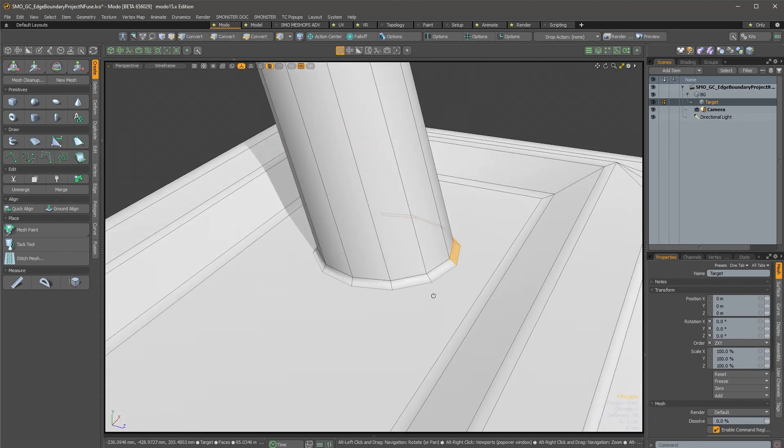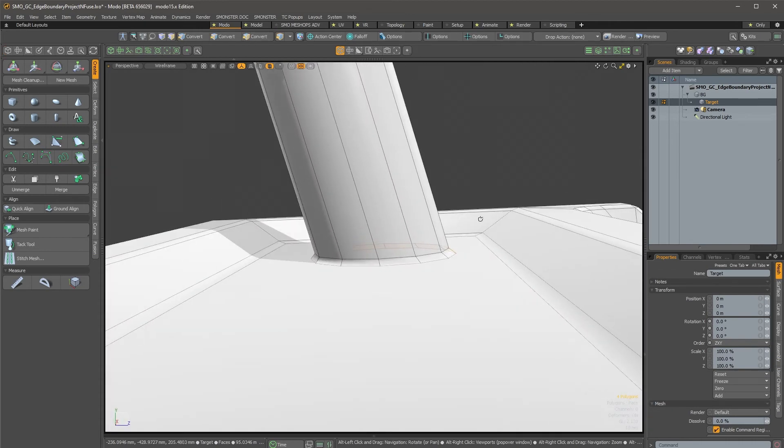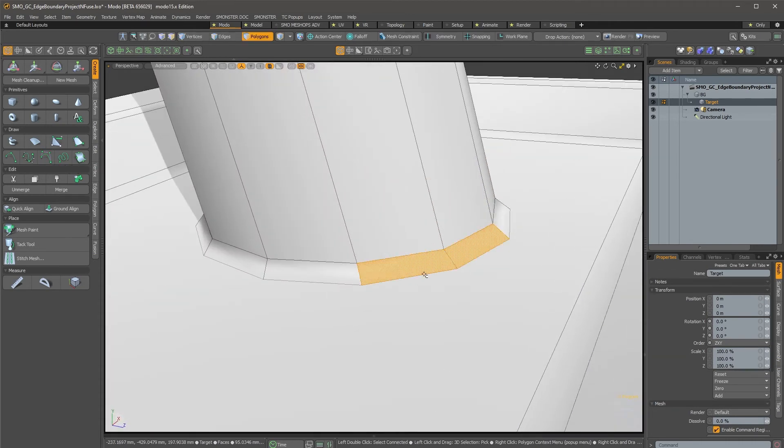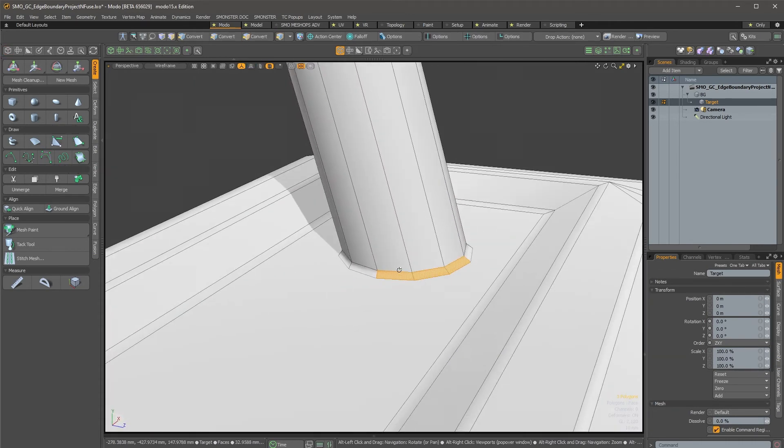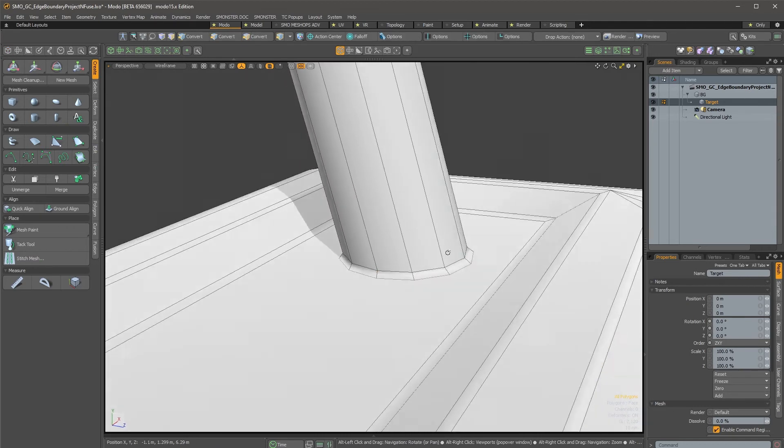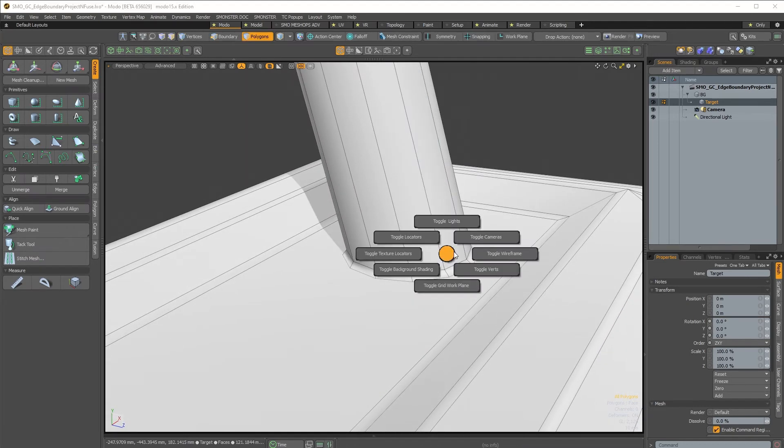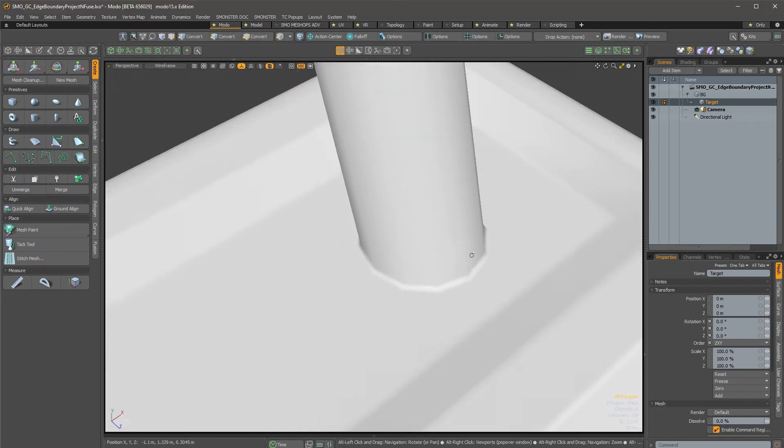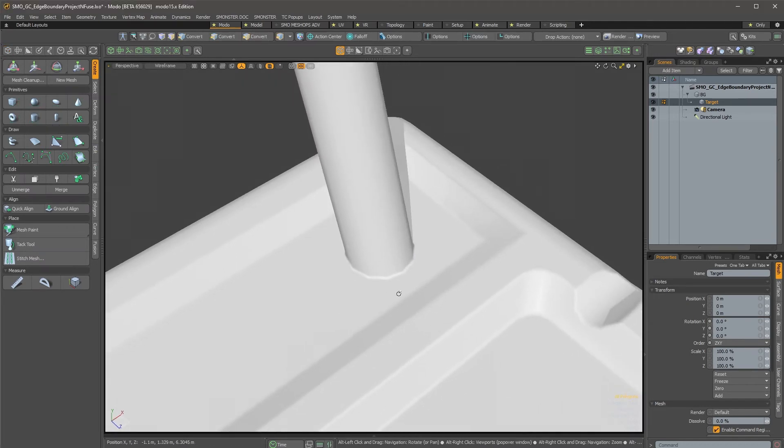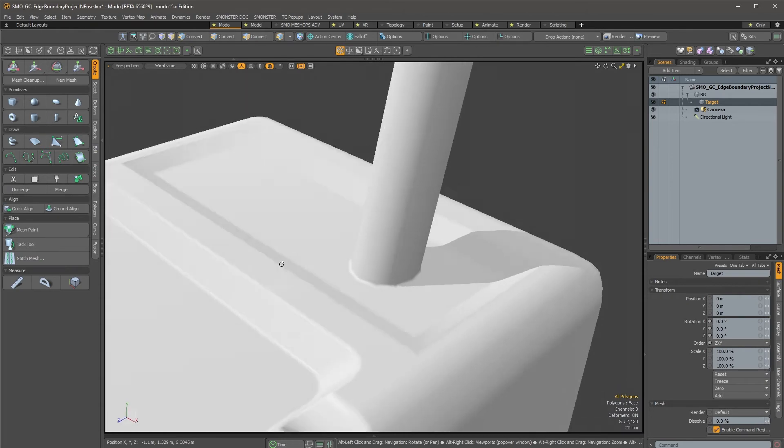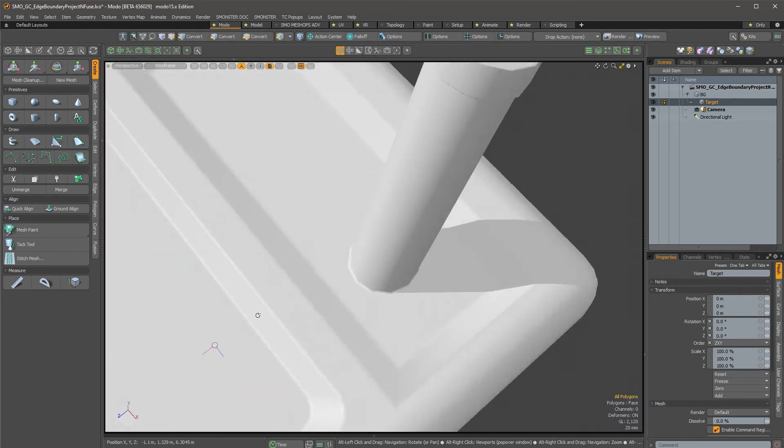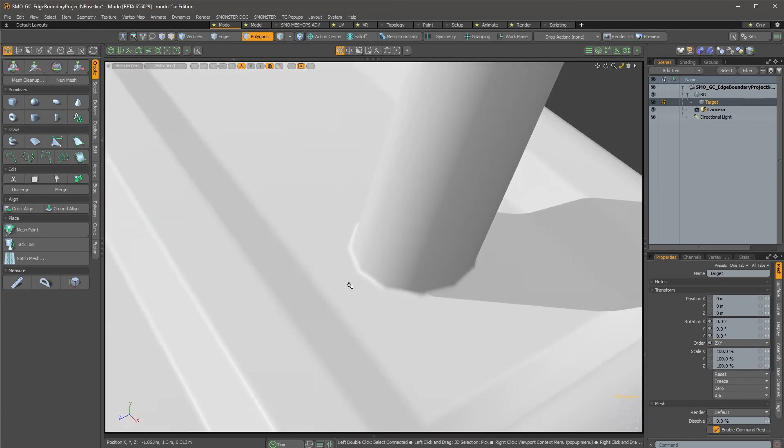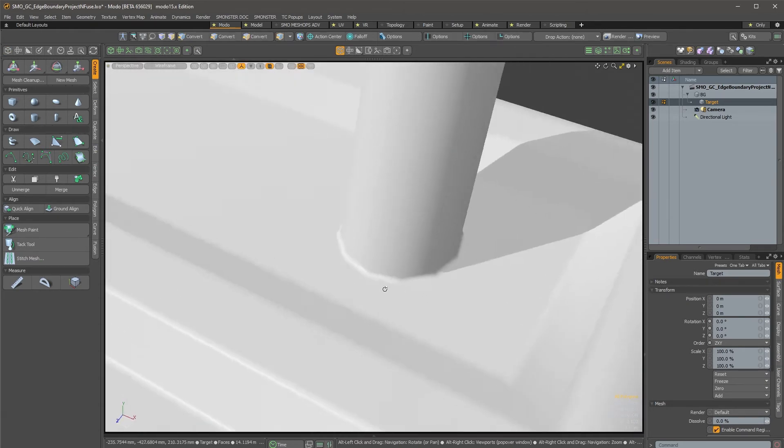So it creates some kind of floating connection in between. And if I remove the wireframe, you see it creates some nice representation of the connection between the two.